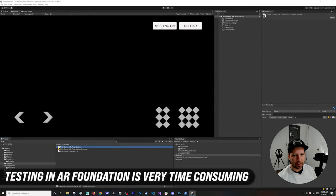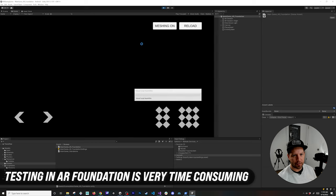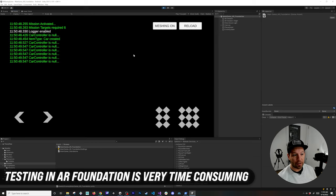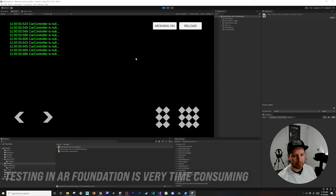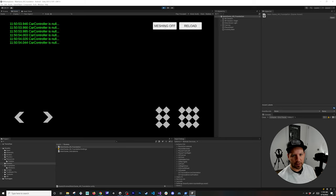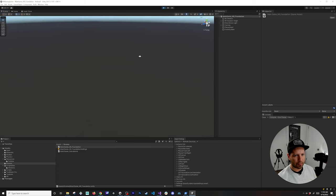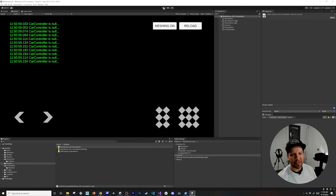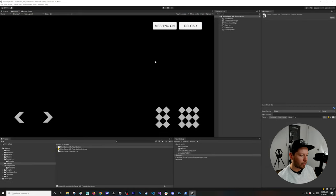If you go into the AR Foundation scene and hit play, you're going to see that there's really no way for us to be able to test this other than deploying to a device. If I go into the scene view there's really nothing that we can see, nothing that we can test, so it makes it really difficult for us to test.